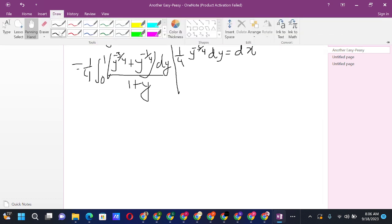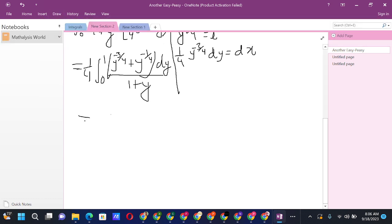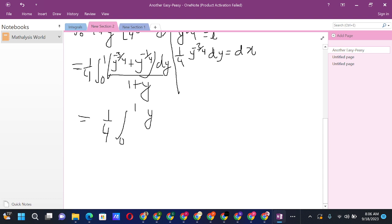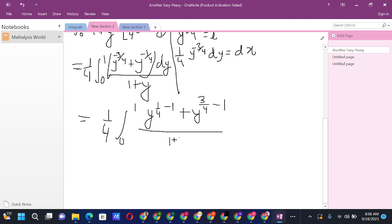Now we take this into the Beta-Gamma function form. In the numerator, m and n sum to 1: y^(−3/4) corresponds to m = 1/4, since −3/4 = (1/4) − 1; and y^(−1/4) corresponds to n = 3/4, since −1/4 = (3/4) − 1. We are directly in the form of a standard Beta function formula.